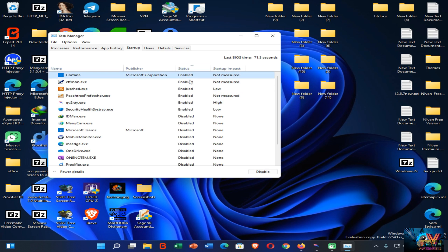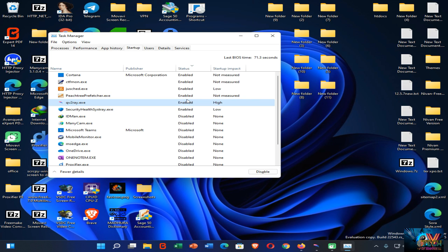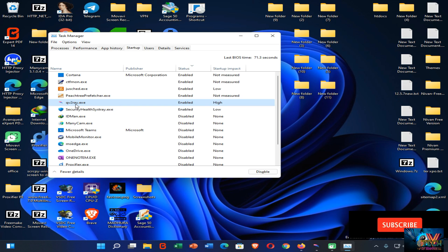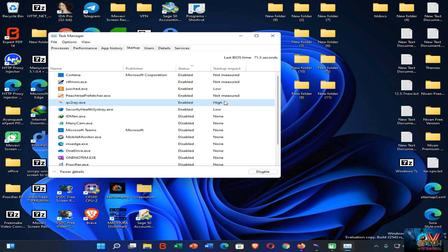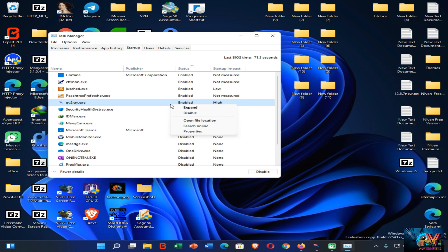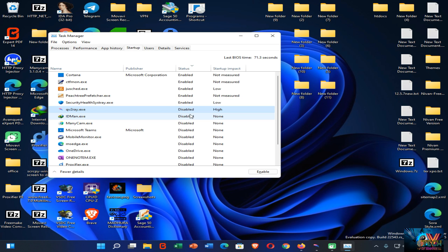You can see there are six apps enabled at startup on my computer. If I disable these apps, it will significantly increase the performance of your Windows 11 PC. For example, the qe2ray application has high impact on performance. I can disable this application by right-clicking on it — you can see the disable option. Now it's in the disabled state.